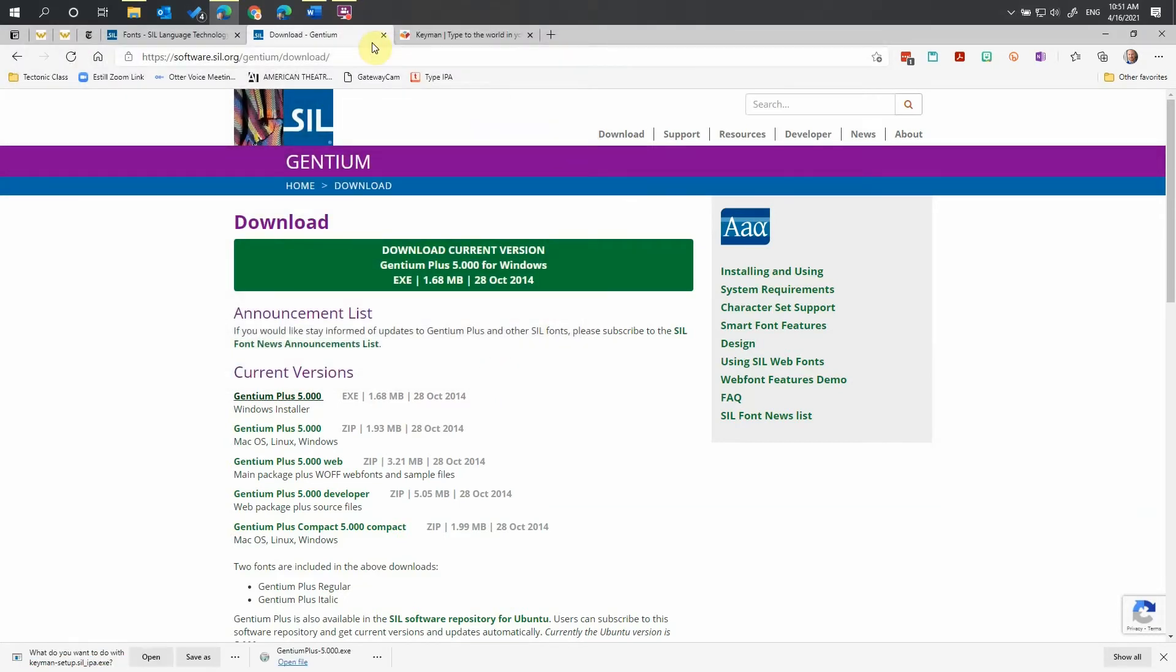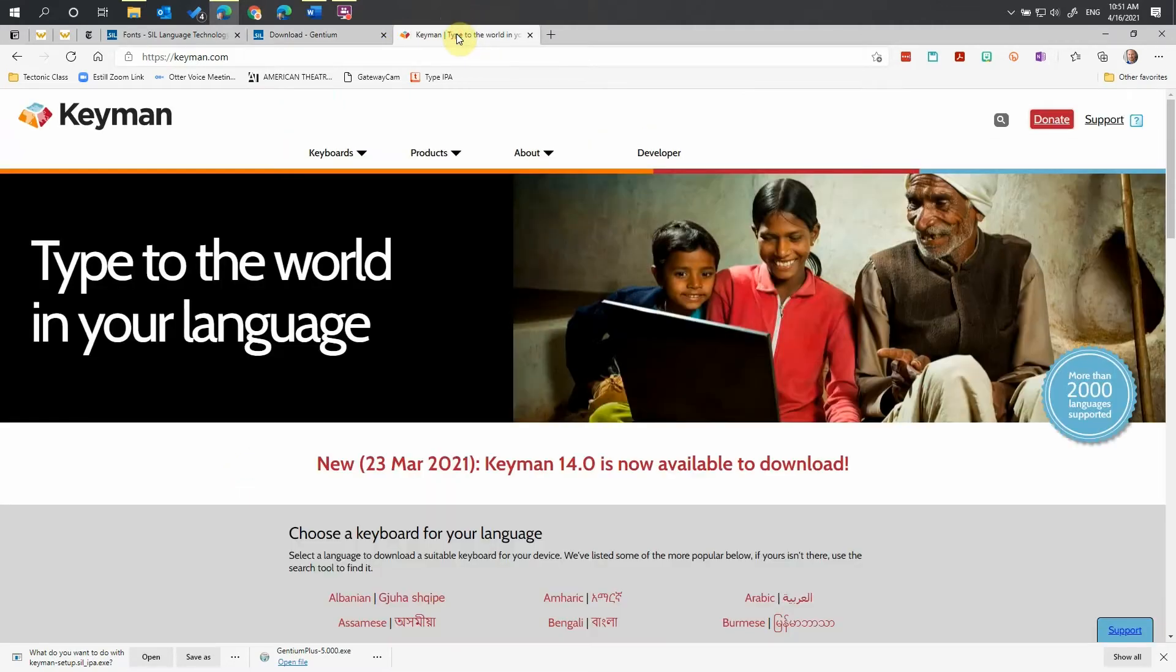Now we'll download the keyboard language program to access all the characters. Aim your browser to keyman.com. Keyman is a handy tool for switching between languages. It really just integrates into Windows language tools, but it makes things a whole lot easier. It's also free now, which is a really big bonus.